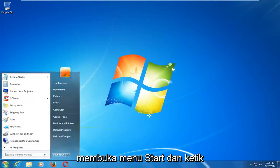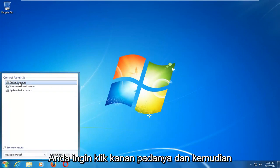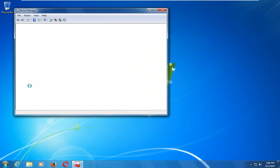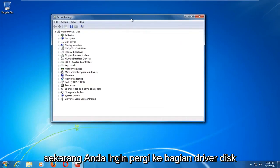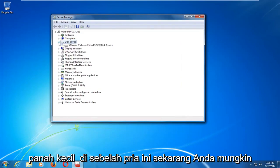At this point you want to open up the Start menu and type in device manager. The best match should say Device Manager. You want to right click on that and then left click on Open. Now you want to go to the Disk Drivers section and left click the little arrow next to it to expand.